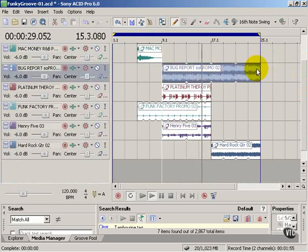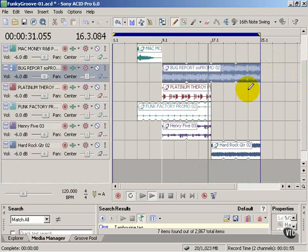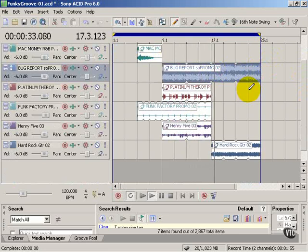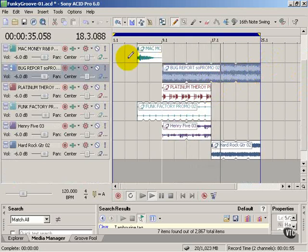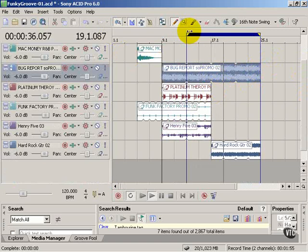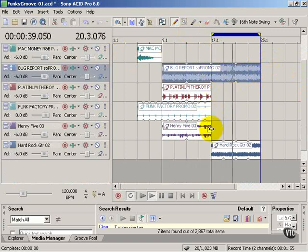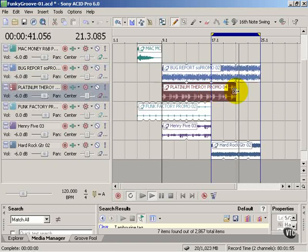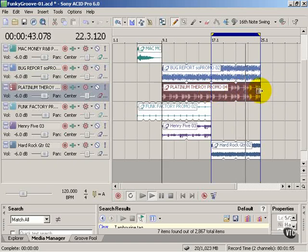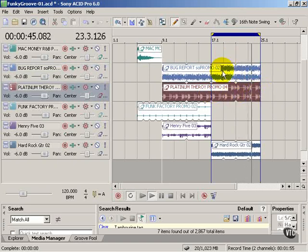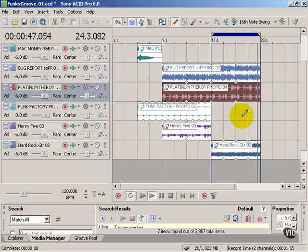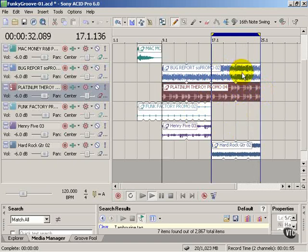Let's drag the bug report. I'm going to loop just this section now. And just experiment a little bit. Got the bass. Got some drum here. And the hard rock guitar.